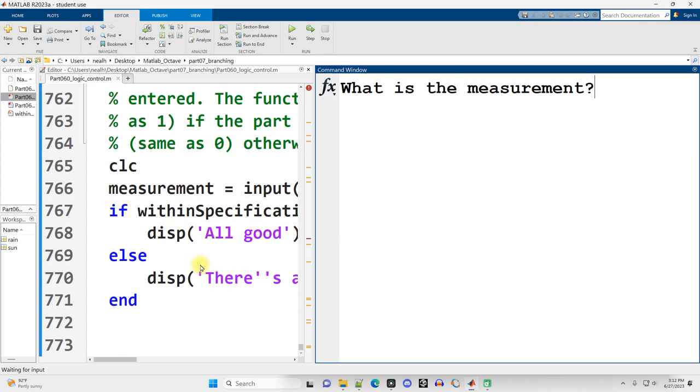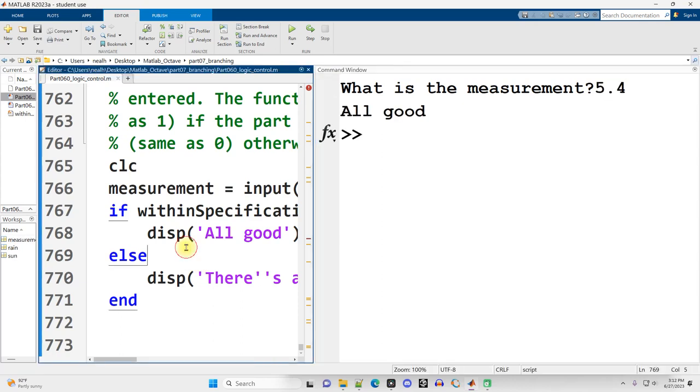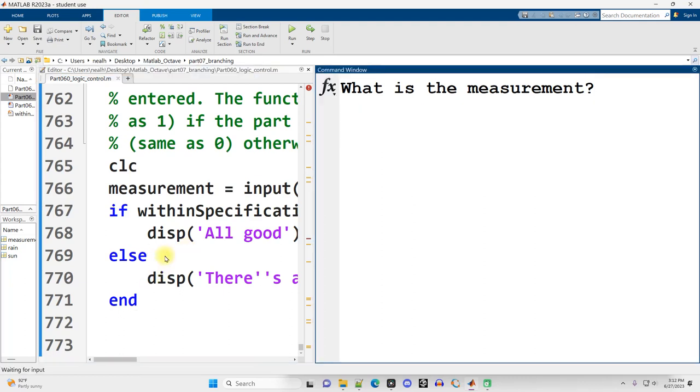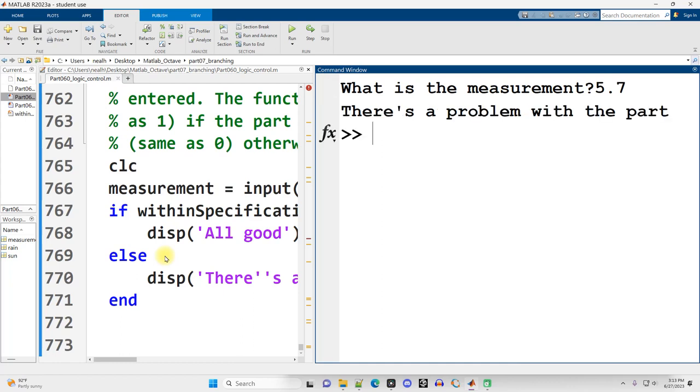Let's just run it to test it out. What is the measurement? I'll give the precise 5.4. It's all good. Run it again. What if it's 5.41? That's still all good, within specification. But what if I do 5.7? Nope, that's a problem, it's out of specification.